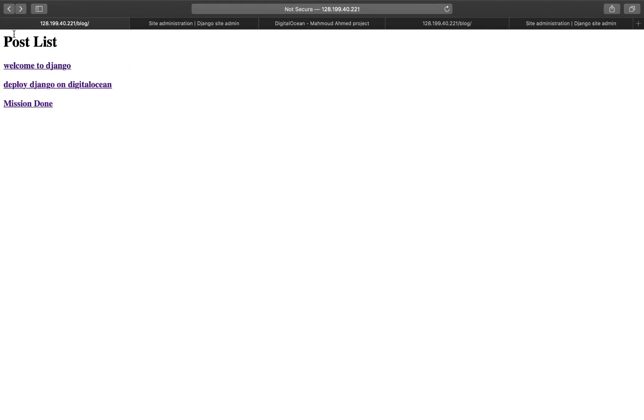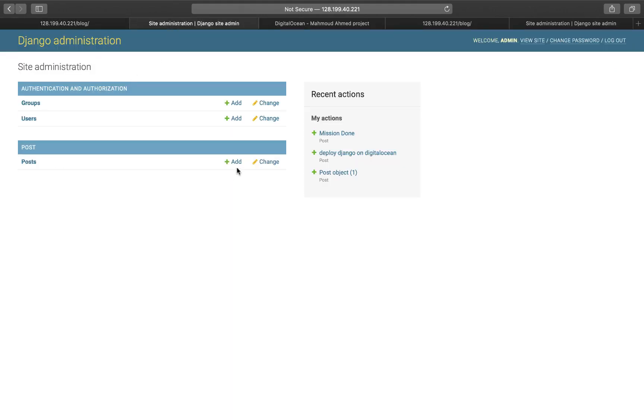It's just a simple blog and this is the admin. We can add posts and so on. Just a normal Django project.